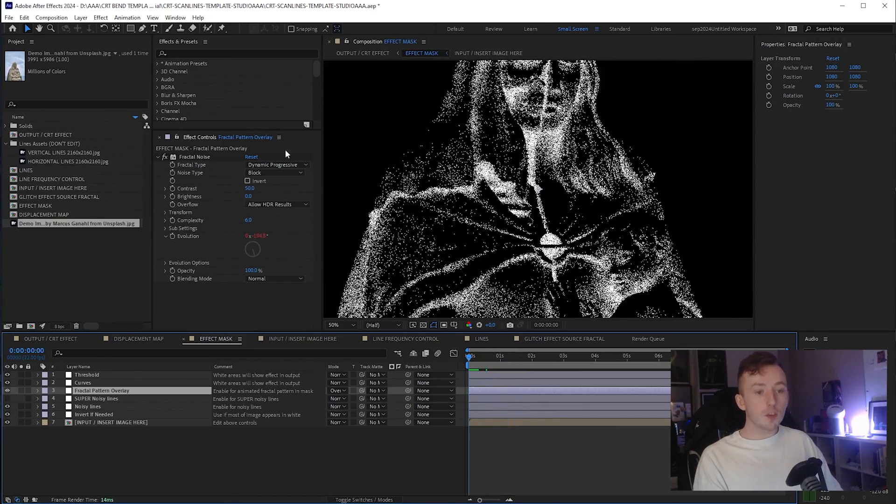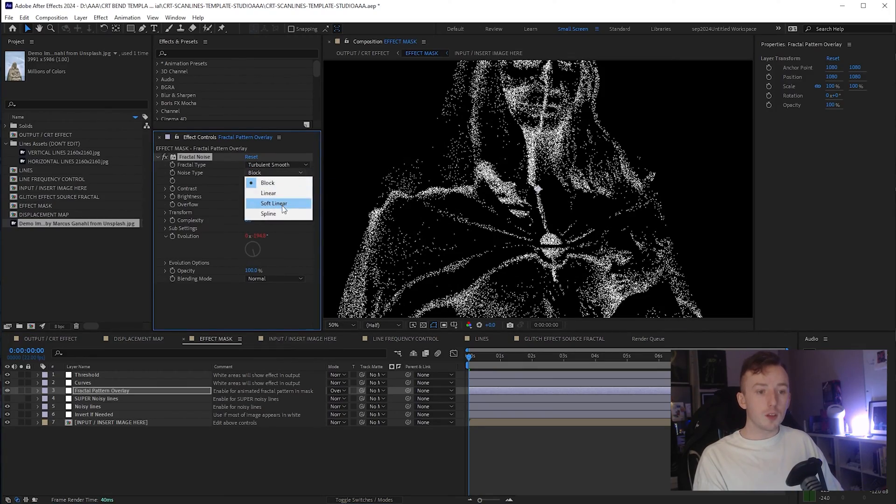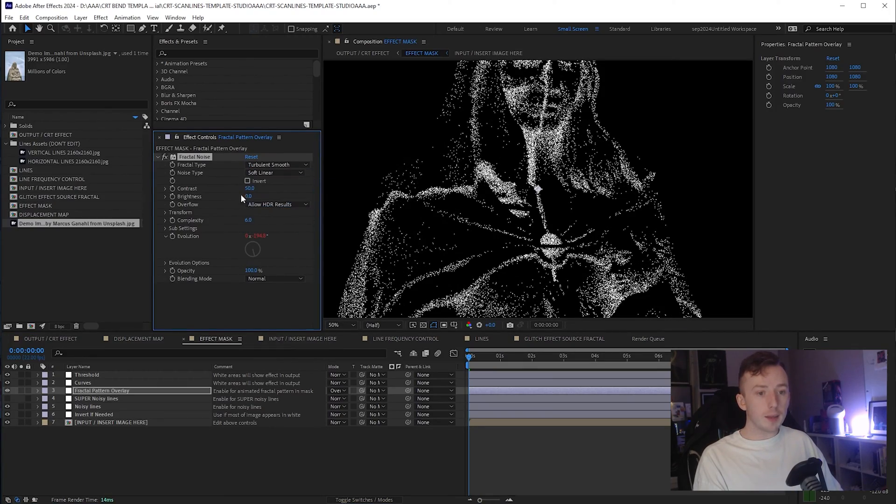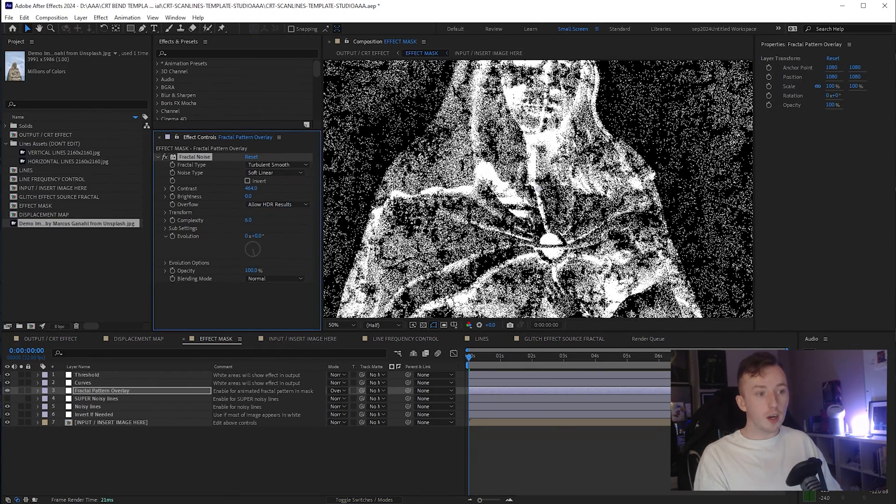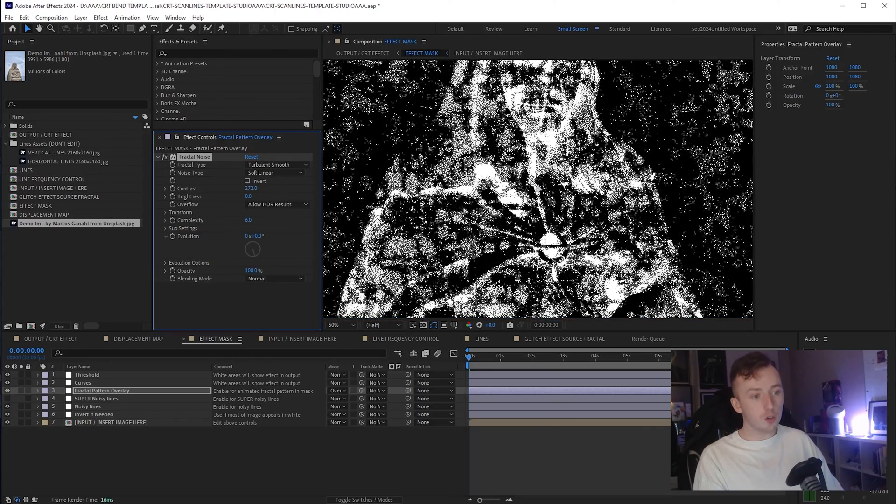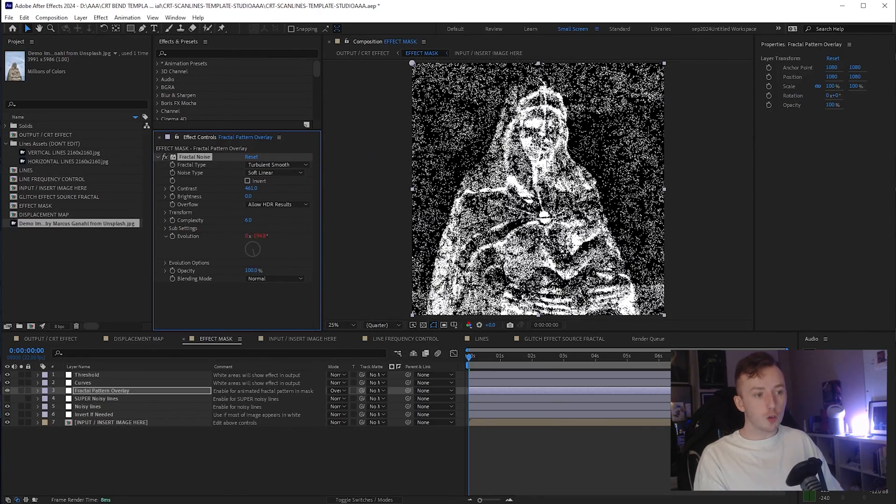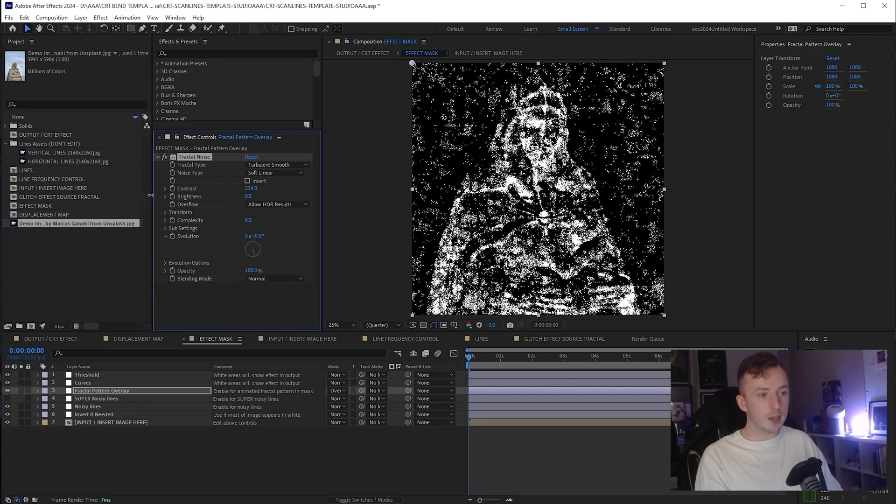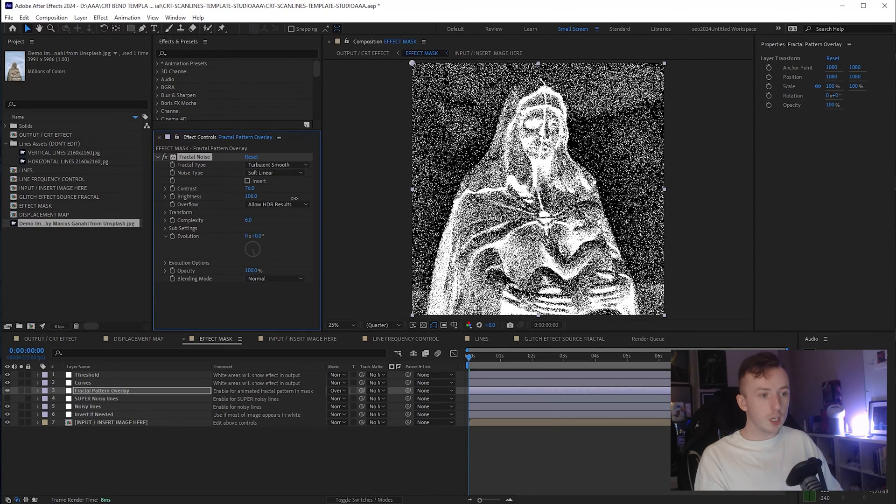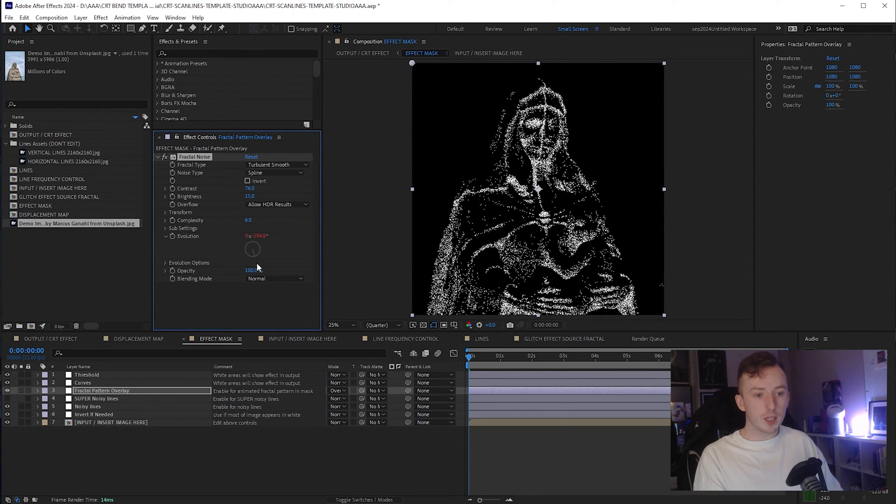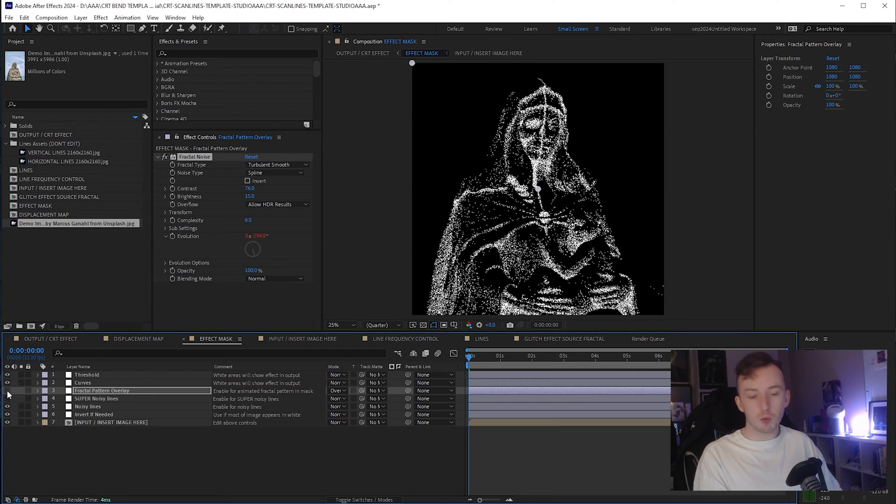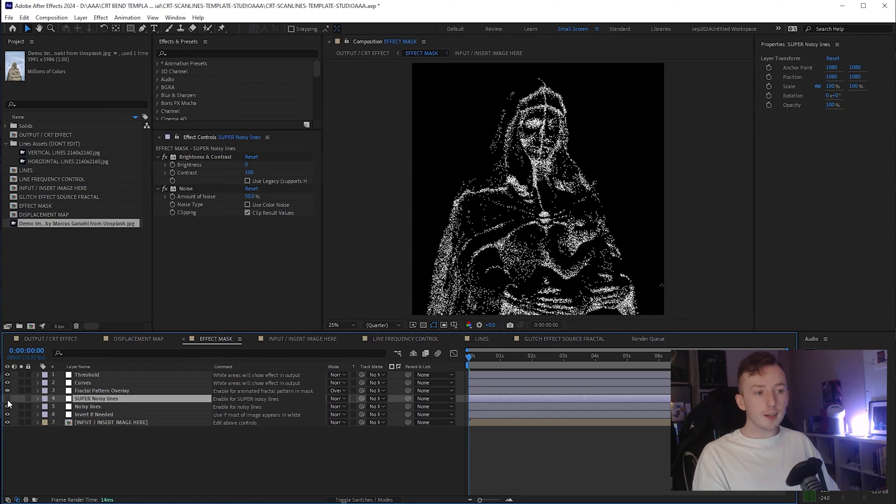If you want to make changes to that, you can change the fractal type, the noise type, the contrast. Although, as I said, I won't go too far with anything that overdoes the white because then it's not going to look that good in the end. But you can change the brightness, anything you want, really. This is all editable. You don't even have to have that turned on as well. You can turn that off if you want. There's an optional effect below called super noisy lines. This is just going to add some noise to our effect mask.